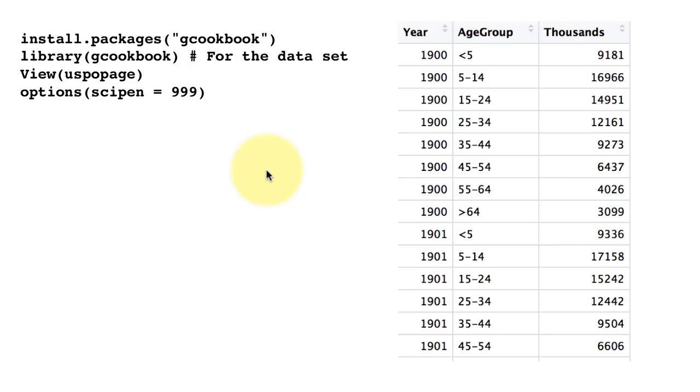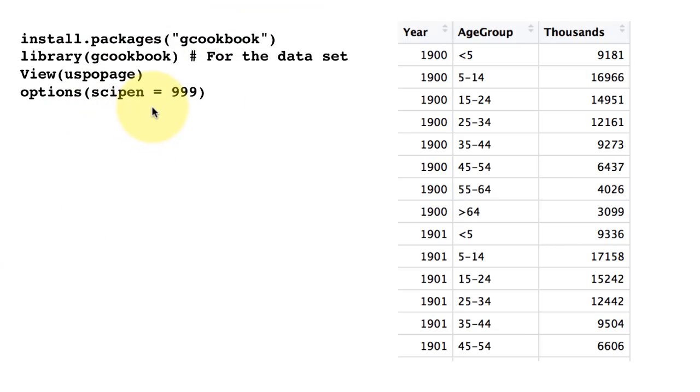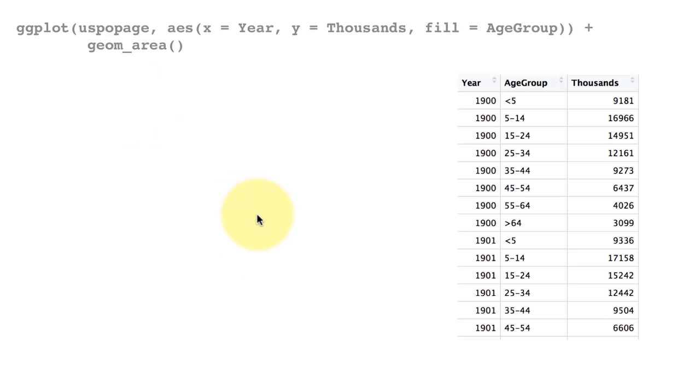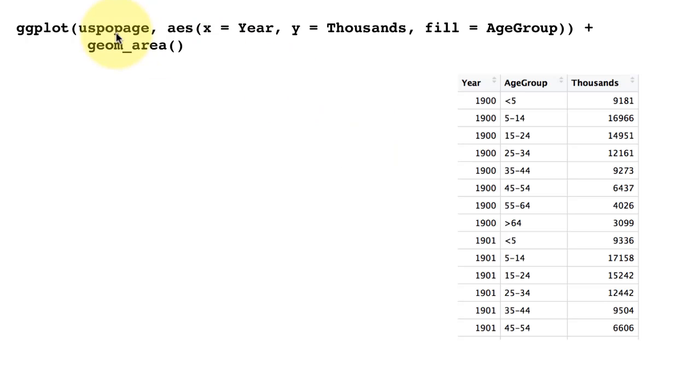We do options scipen equals 999. That is just to ensure that in our displays we don't get any scientific notations. We get all proper numbers. We have discussed this earlier when we talked about controlling the axis.